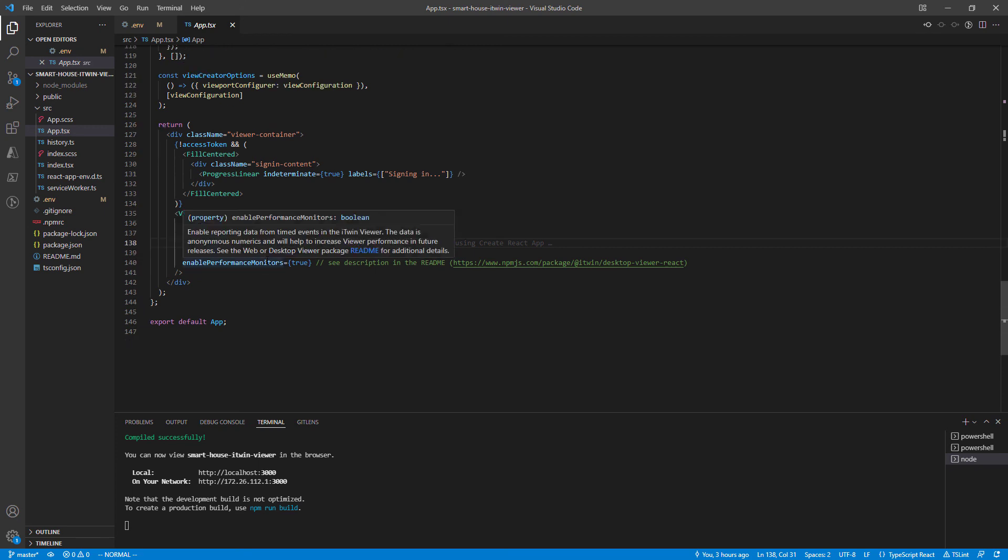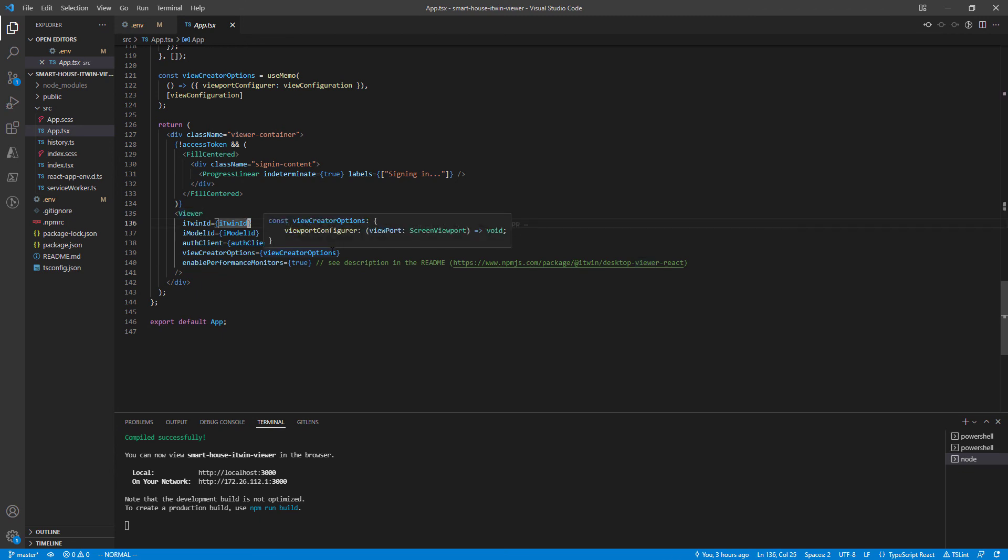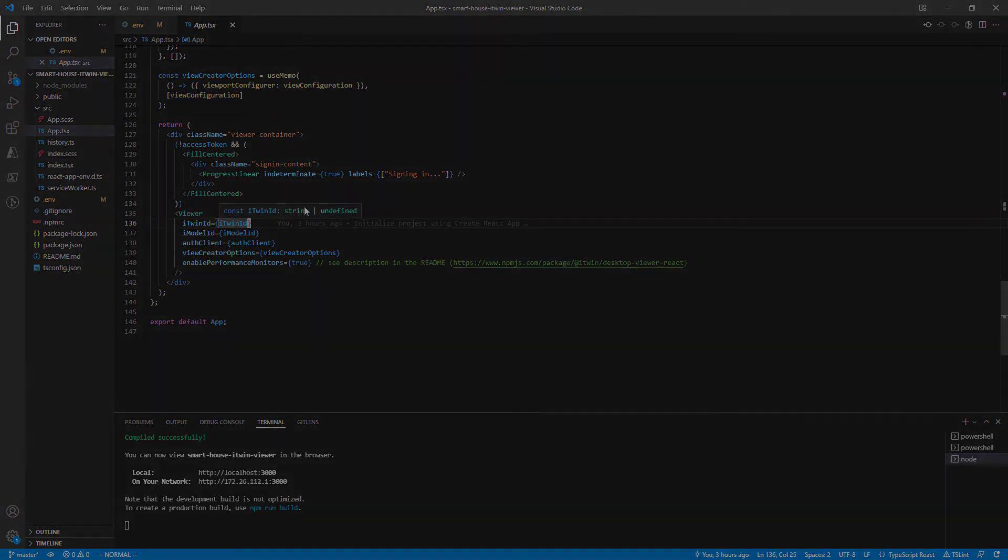As we continue to customize our viewer, we'll add more props. You'll often see us referencing this viewer React component as we continue to extend and customize our iTwin viewer.